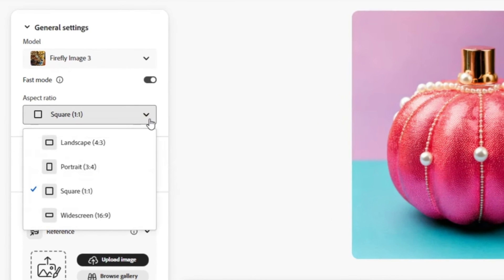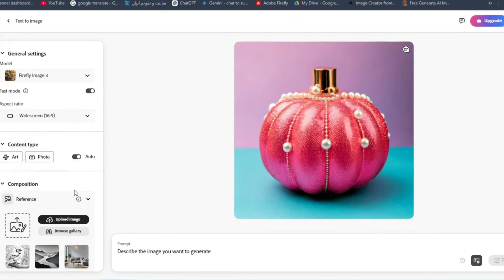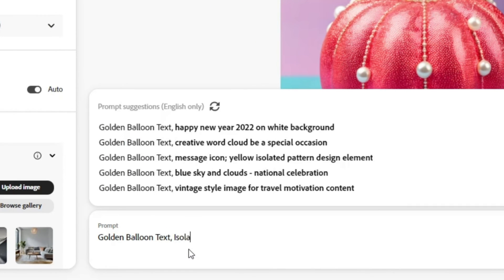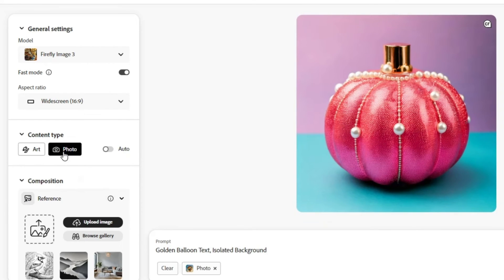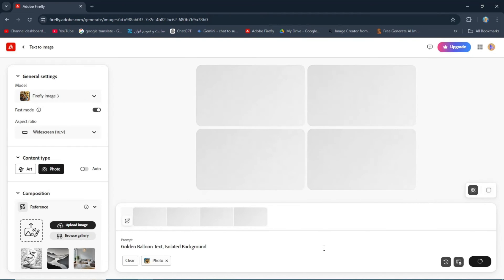Choose your aspect ratio. For example, in the prompt, let's type golden balloon text with an isolated background. Click on photo, and then try prompt.